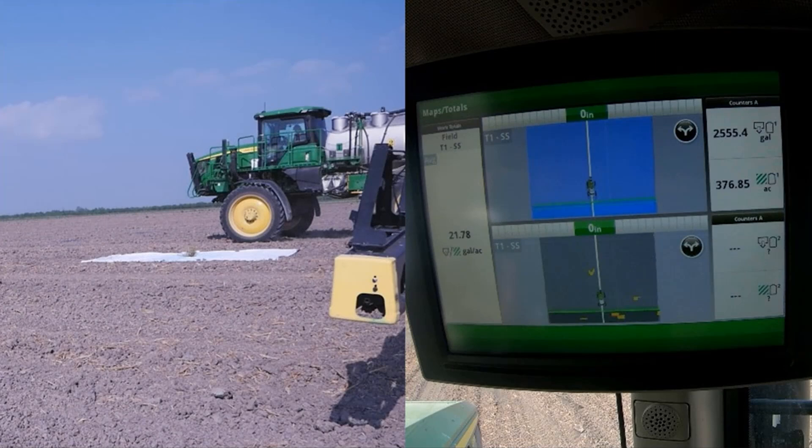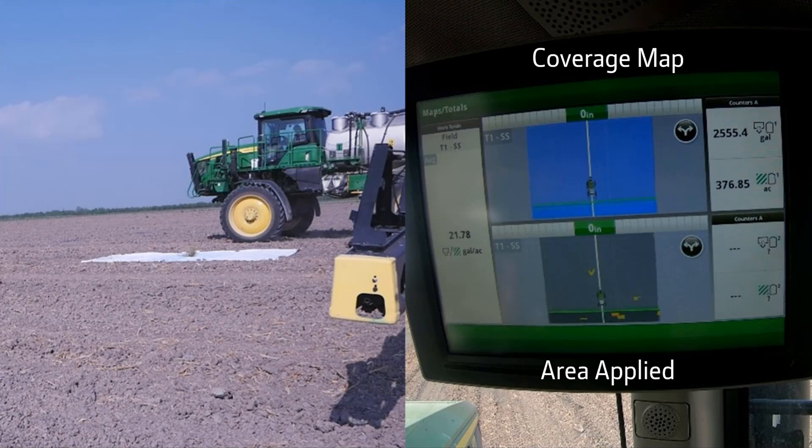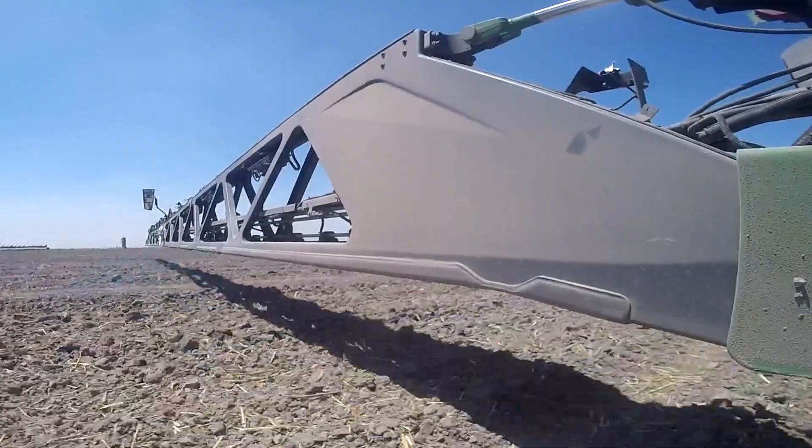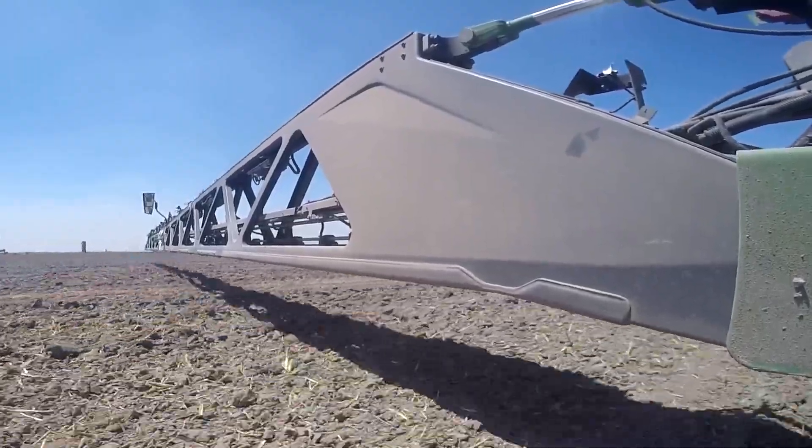Here we can see footage from the display as we run a sensitivity trial with a CM Spray machine. The display is showing a coverage map on the top and an area applied map on the bottom. To the right, we can see the spray coverage area on the display. All three passes cover the same area, roughly 150 by 120 feet.